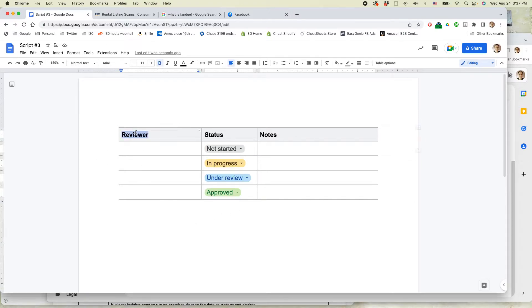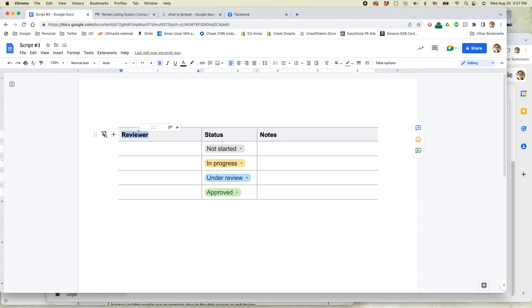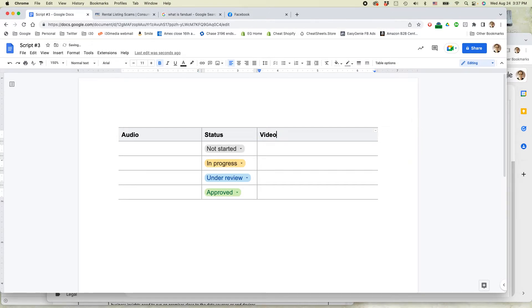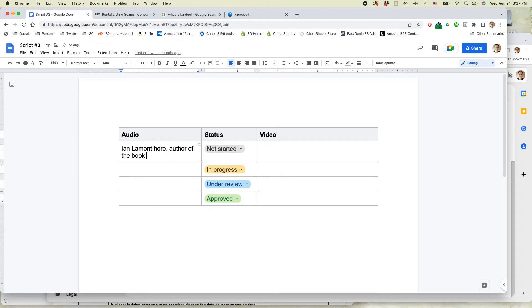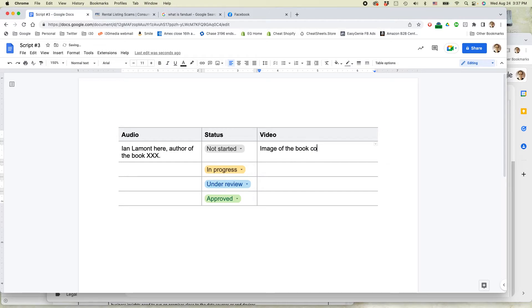And for instance, what I usually use them for is creating scripts. So here I might replace the header with Audio and then Video. And I could say something like Ian Lamont here, author of the book XXX. And then here I could type image of the book cover.